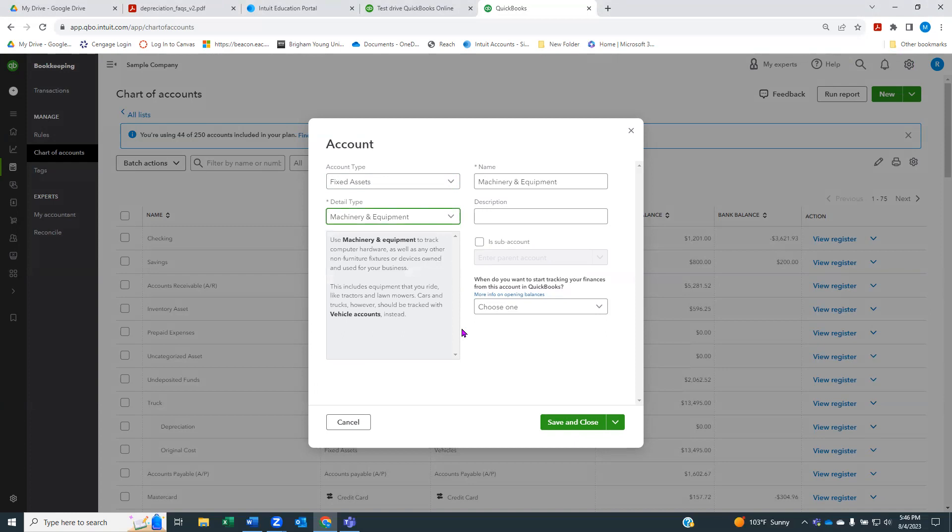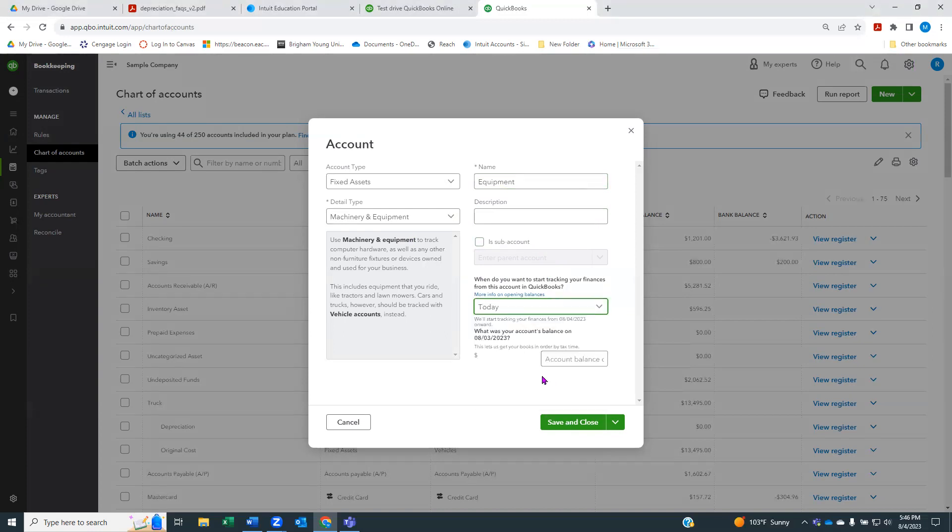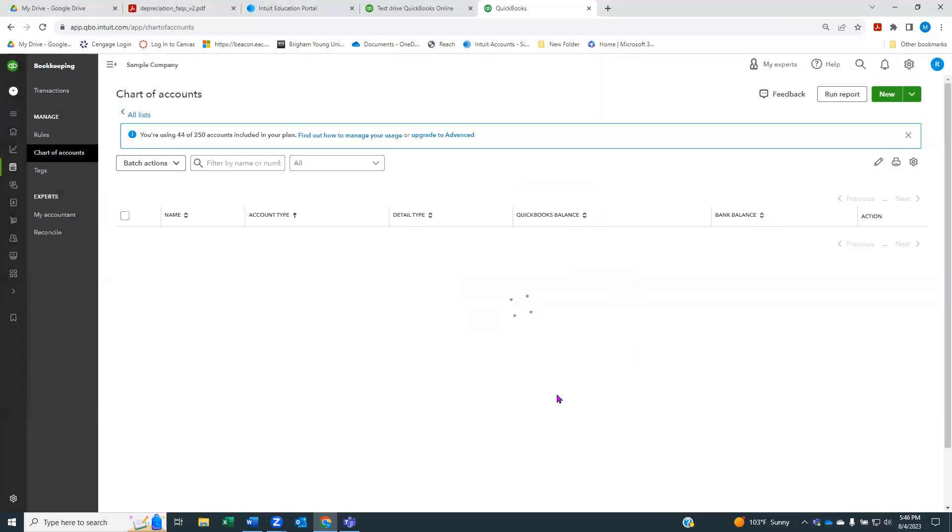It's going to ask me what account type, and I'm going to tell it fixed asset. Then I'm going to choose machinery and equipment. In real life, of course, you would choose the one that fit whatever type of account you were adding. I'm going to name this one just equipment. I don't have to put anything in description. It's not a subaccount, and I'm going to tell QuickBooks that I'm going to start tracking this account today with no opening balance. So I'll save that one.